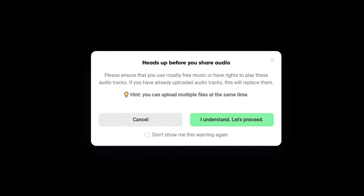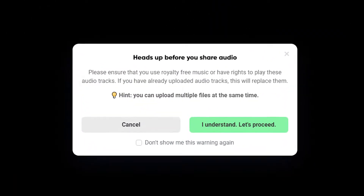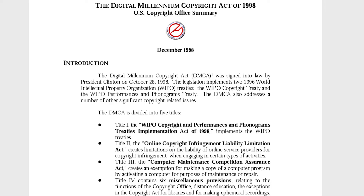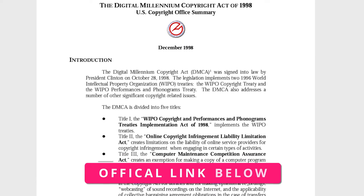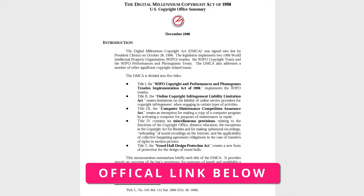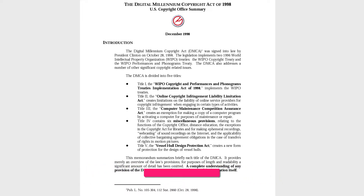Real quick before we dive into this video, please make sure the music that you're going to share is royalty free so that way you don't get any DMCA violations. If you want to learn more about it, you can visit this page here which I'll also put in the video description below so that way you can learn more about it.